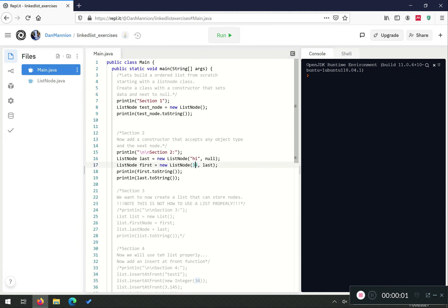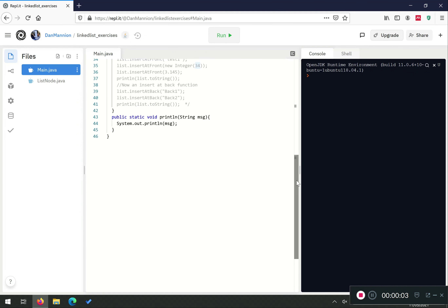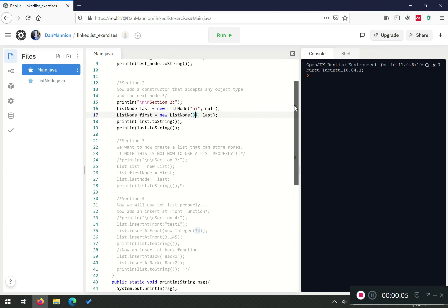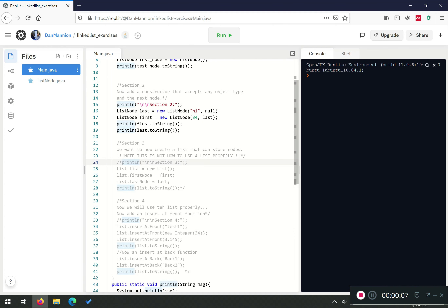In the last video we worked through the listener class. This time we're going to look at the list class. Initially in section three we're going to use a list very badly, where we're going to access the first and last node, but in section four we're going to actually implement the functions we should use to insert into the list. This is an unordered list, so we're just going to insert at the front or insert at the back — we're not going to implement an ordered insert function.